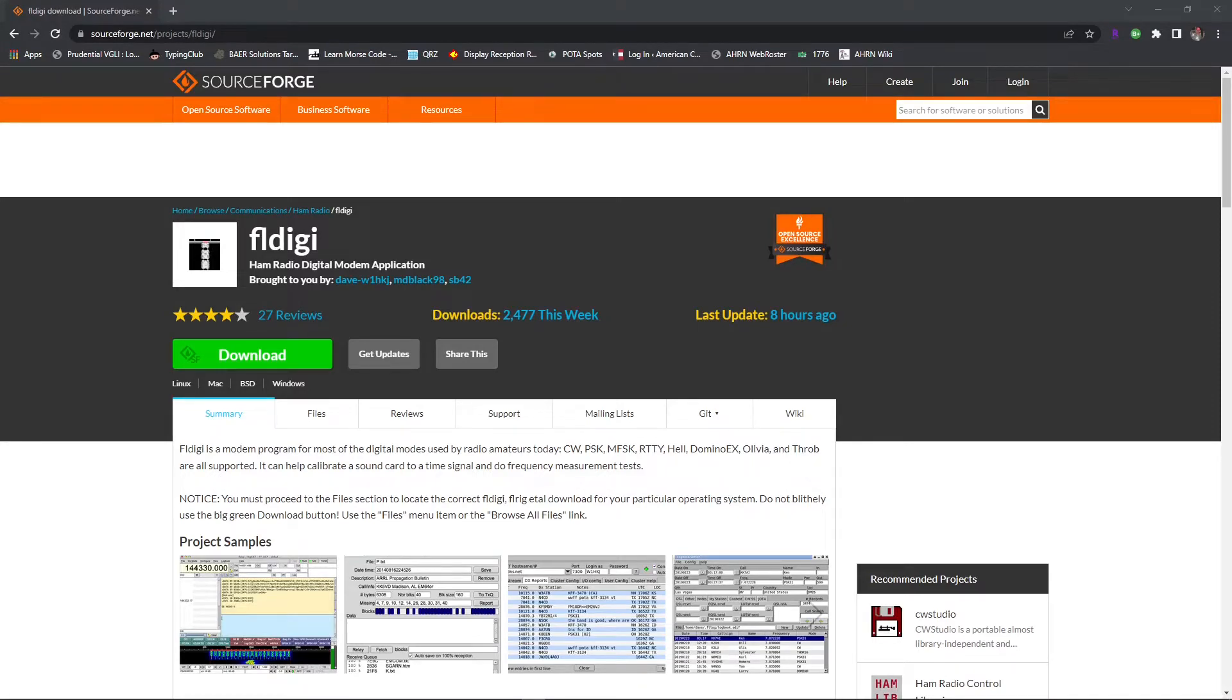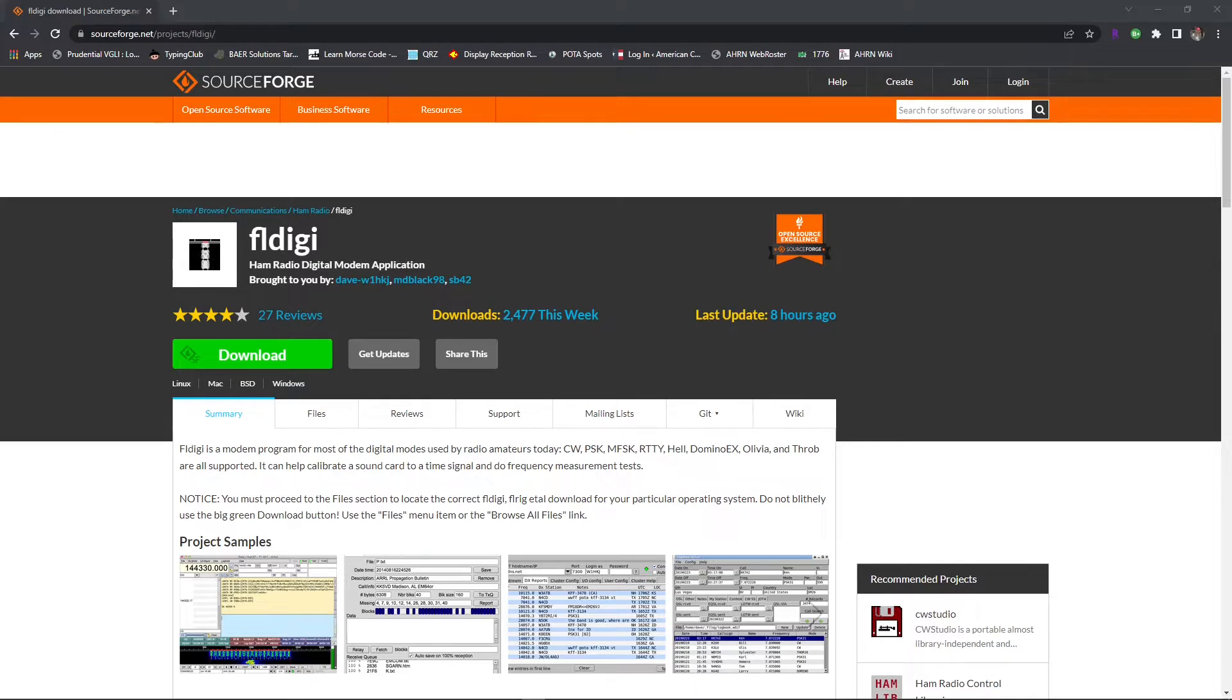Hey guys, what's up? It's Justin here again, Kilo Oscar Four Charlie Echo Quebec. Today we're going to go over how to download and install FL digi and most of its commonly used companion software. This will include FL digi, FL message, FL amp, and also FL rig.